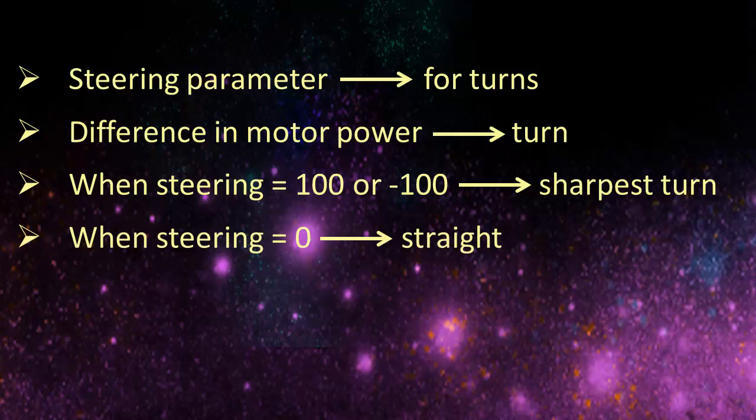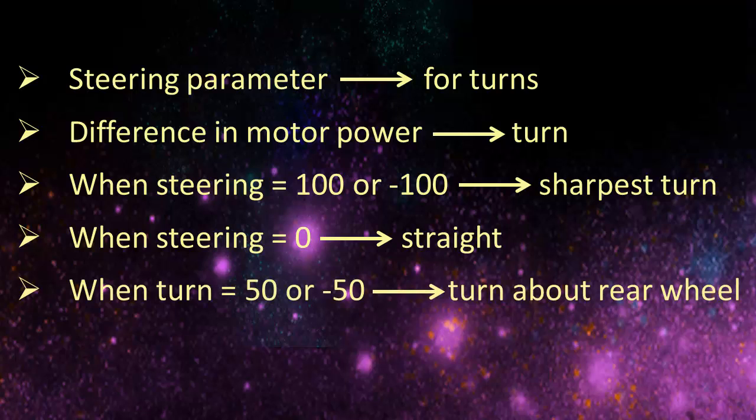When the value is zero, the turn radius is infinity, meaning that the robot drives straight. In the case of a steering value of 50, the turn radius will be equal to half the distance between the two rear wheels.